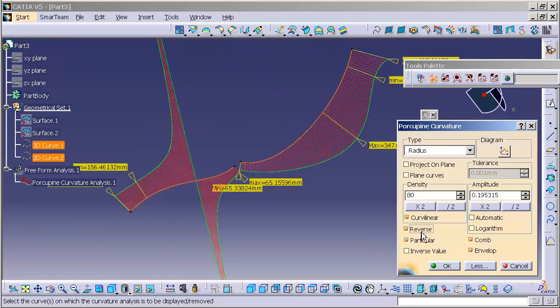Now, I also can reverse that analysis. Sometimes it's helpful to reverse it. I'm still looking at the radius, but I'm reversing which direction the quills are pointing in.